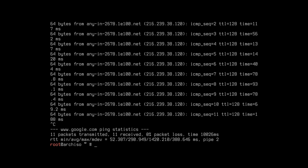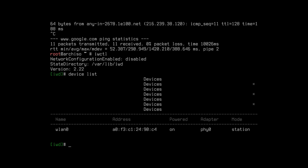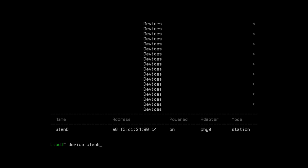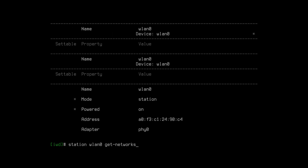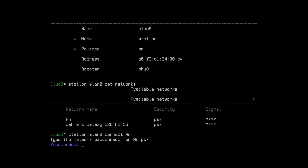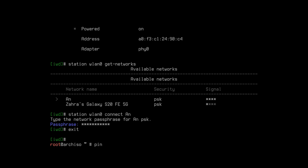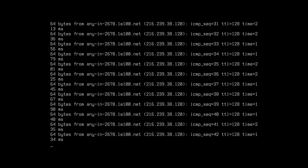If you don't have an internet connection, follow these steps: type iwctl, then type device list and look for wlan0. Type device wlan0 show to see more information. Type this command to see the list of available networks, then select or type your network name and press Enter, then enter the password. You may not see any output. Type exit, then again check the internet connection and press Ctrl+C to interrupt the ping.